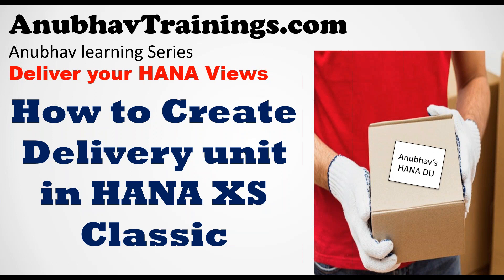If you would like to migrate your content from XS Classic to XS Advanced, step number one is to package all your content inside a delivery unit and download that. In this sequence of videos, we will learn how to migrate our entire XS Classic project to XS Advanced.